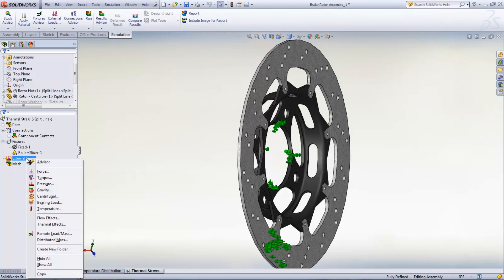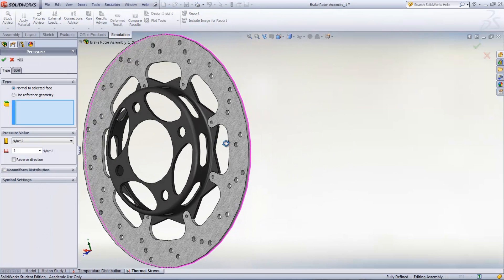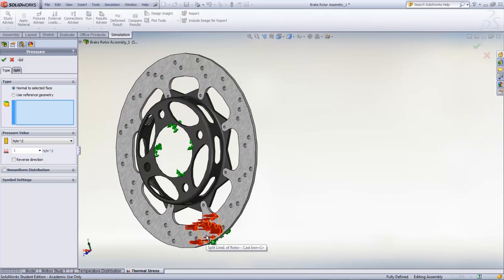This is added by right-clicking External Loads and selecting Pressure. This value can be determined through experiments.